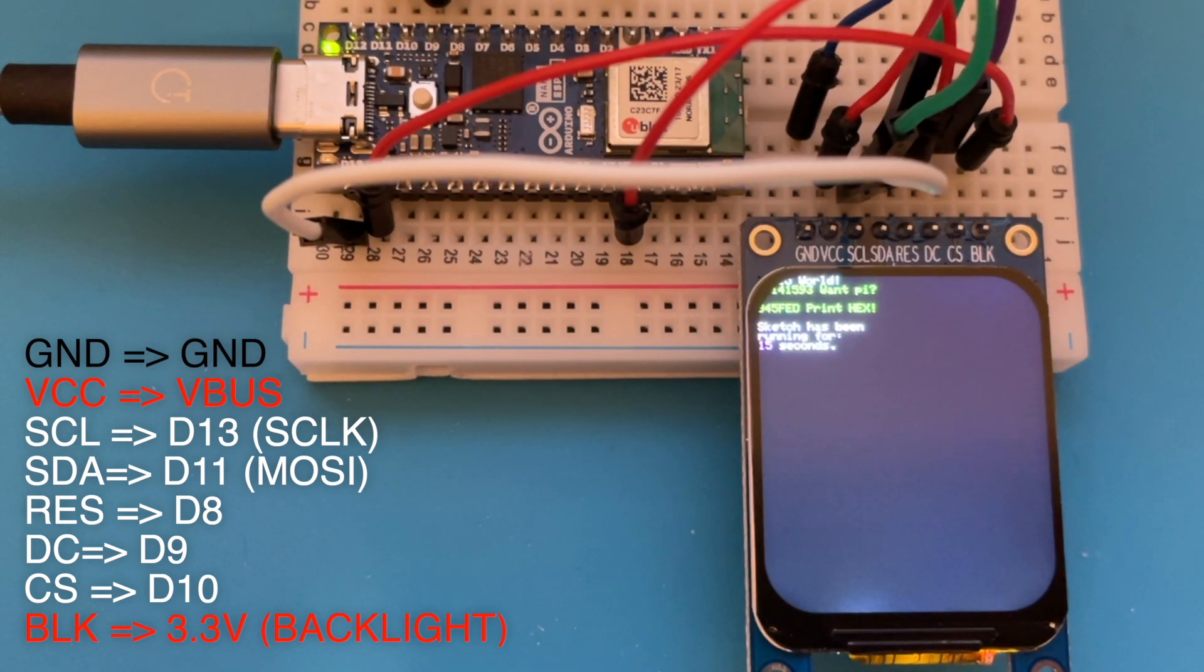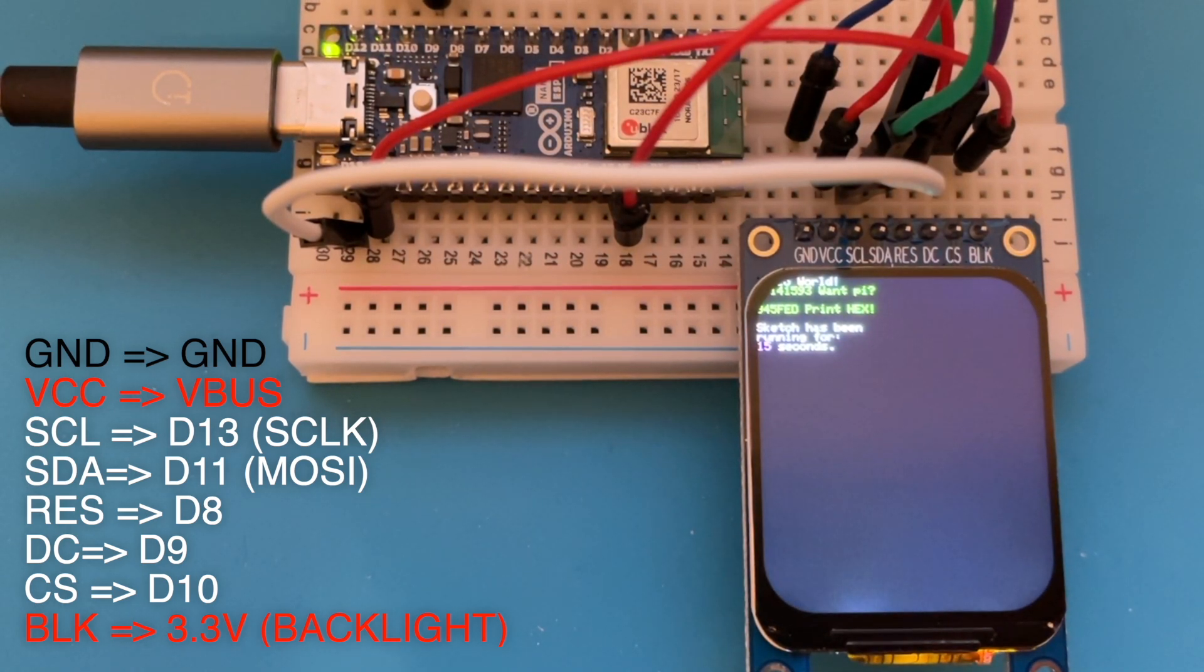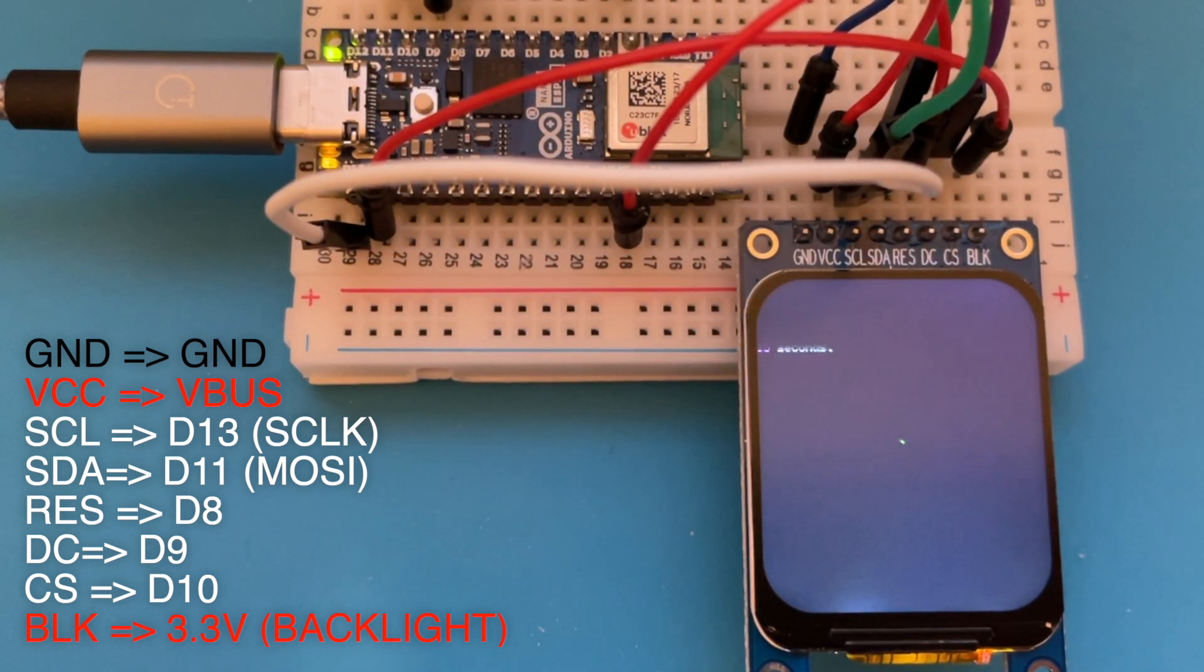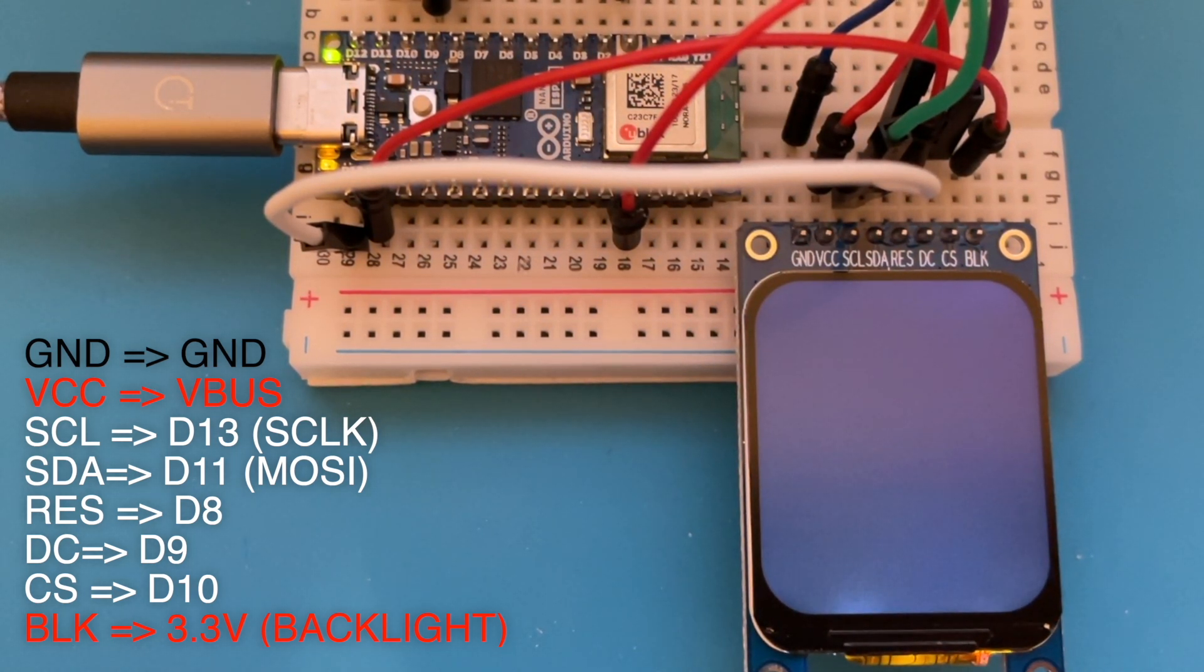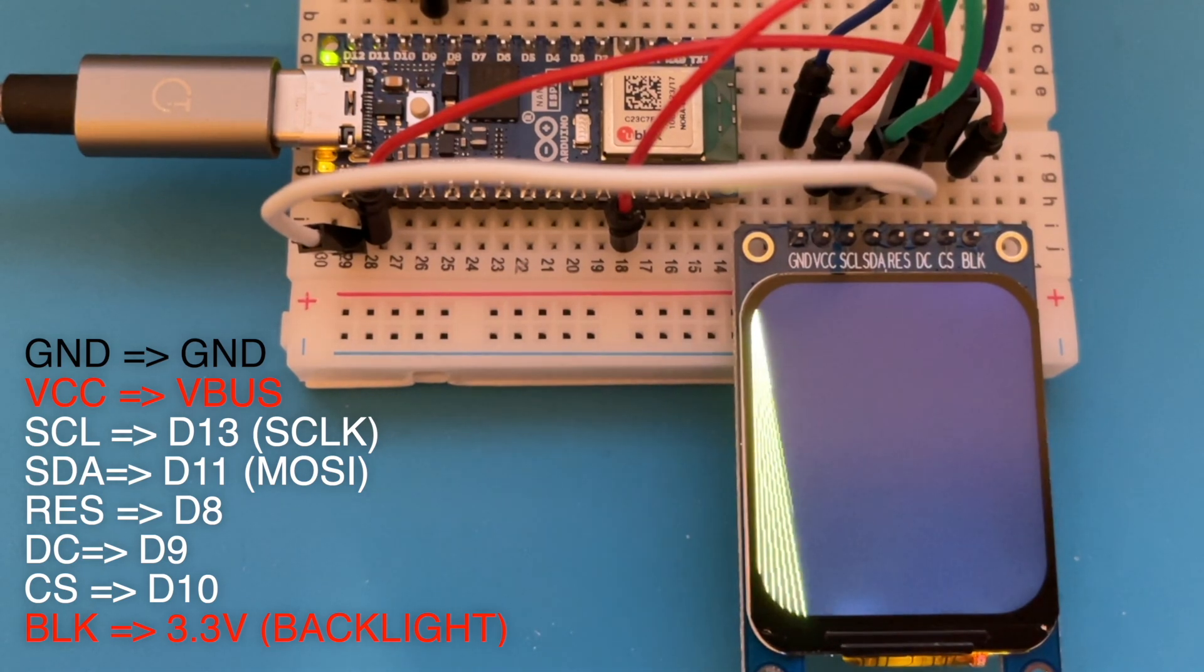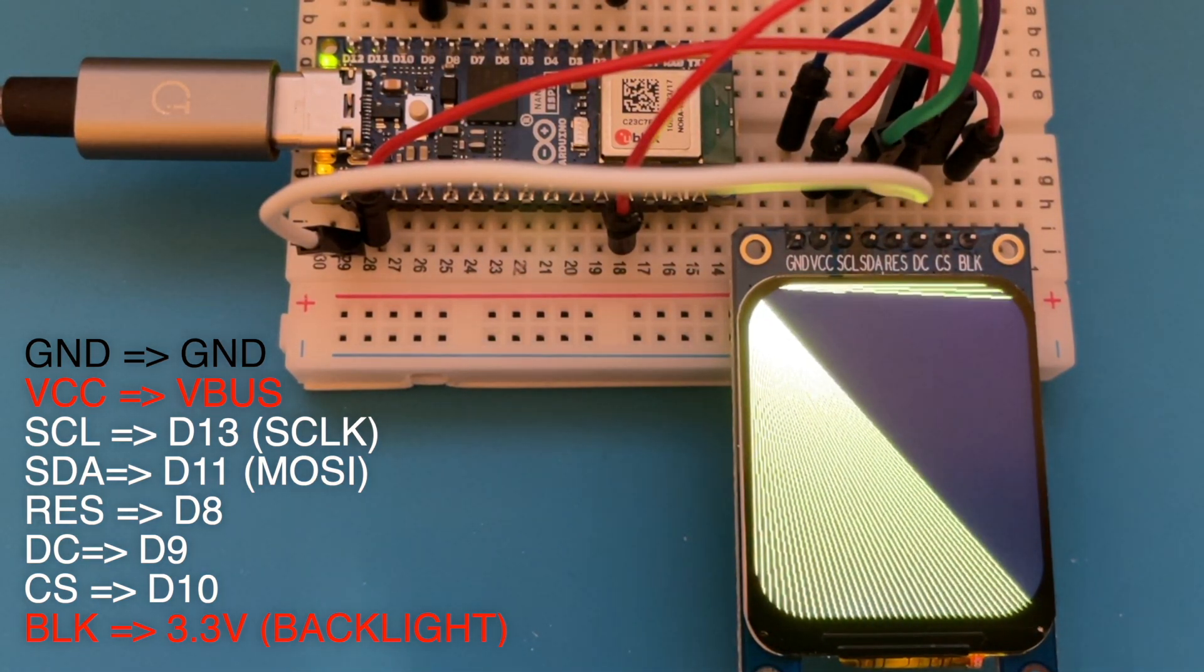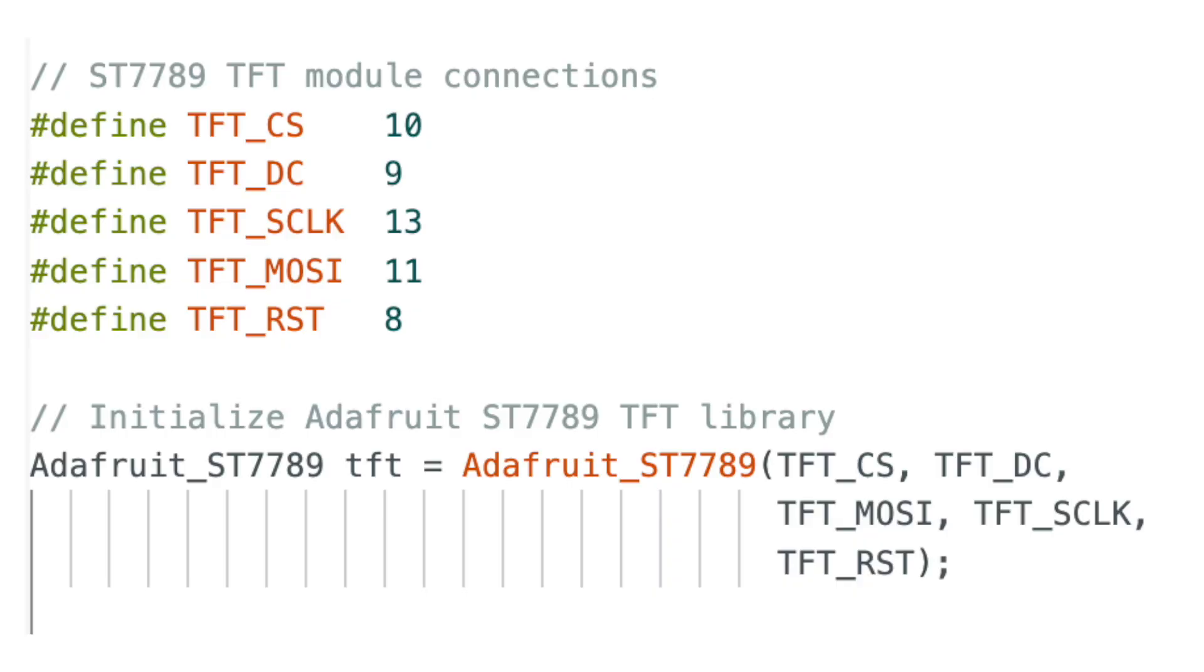CS and backlight. I'm just hooking the backlight straight up to the 3.3V supply, so it's always powered on. But you could hook it up to a GPIO pin. The pin is pretty straightforward. And here's the code that actually sets up the TFT display. So that's quite straightforward.